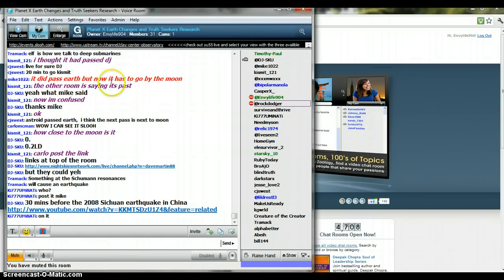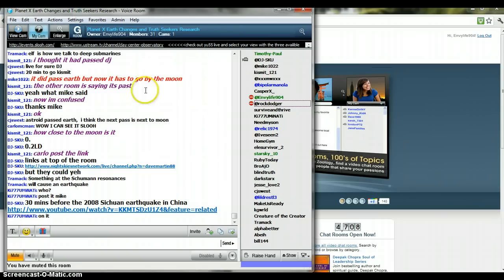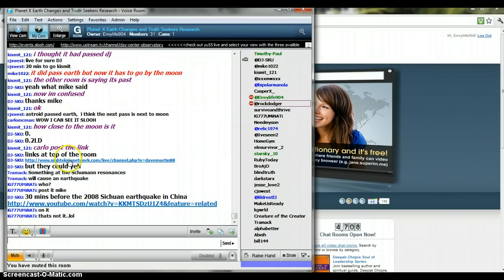come to this room here - this is our research room, Planet X, Earth Changes and Truth Seekers Research Room. You see that we got 31 people over here chatting right now, exchanging links and information.